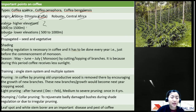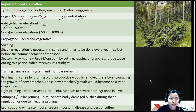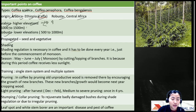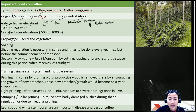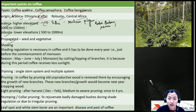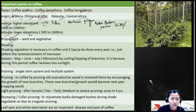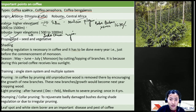Robusta is grown at lower elevations of about 500 to 1000 meters. Arabica was introduced to India by a Muslim pilgrim named Baba Budan from Yemen to India around 1670. Robusta was introduced from the Indochina region around the 19th century.